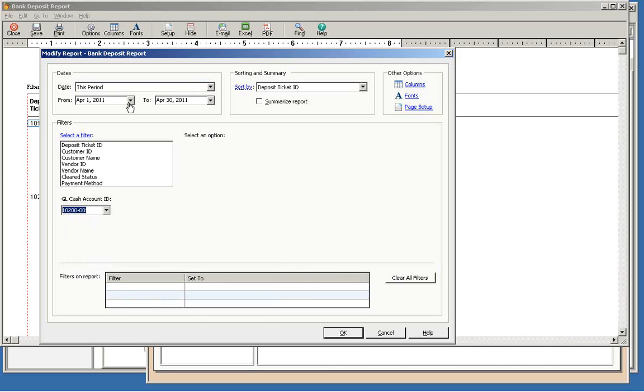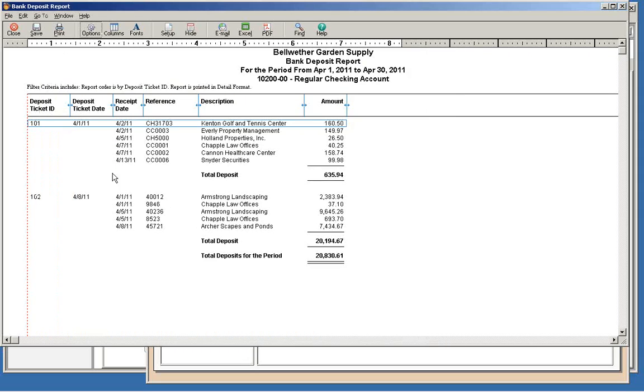The report will show you exactly which receipts are included in each deposit. Compare this report to your deposit records to determine which receipts need to be corrected.